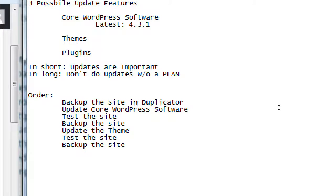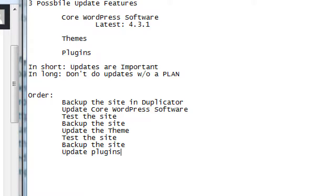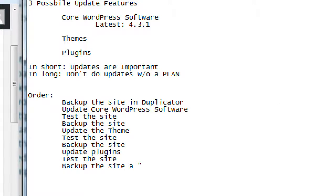At this point you've got another baseline — WordPress has been updated, your theme has been updated, now it's time to update plugins. Update plugins and then test the site again. If that all works, backup the site a final time — though there's never really a final backup. There's always a new backup.